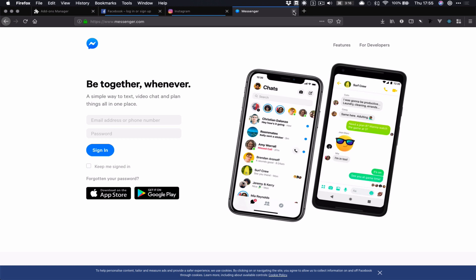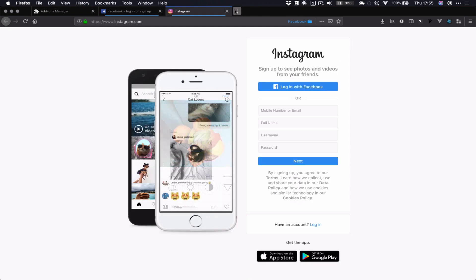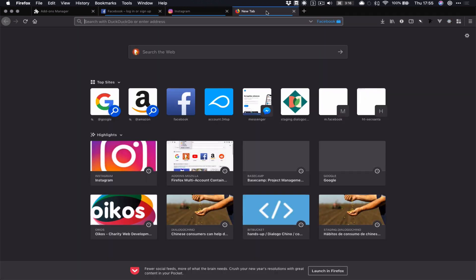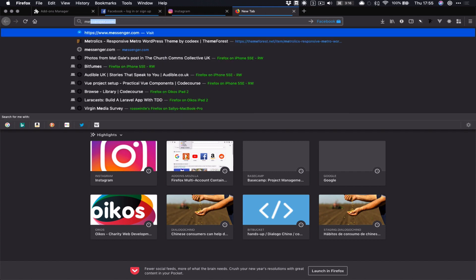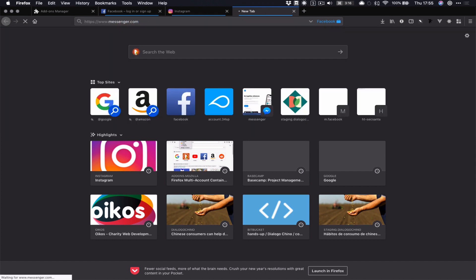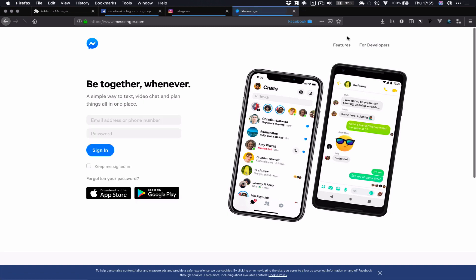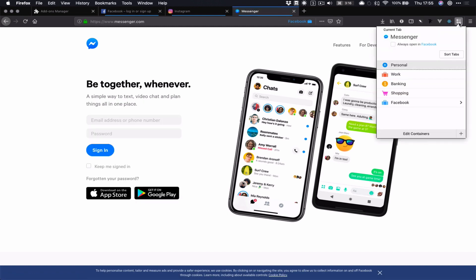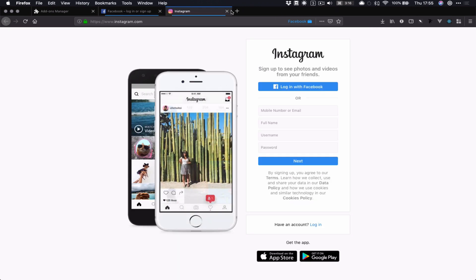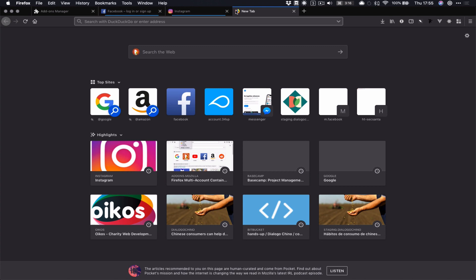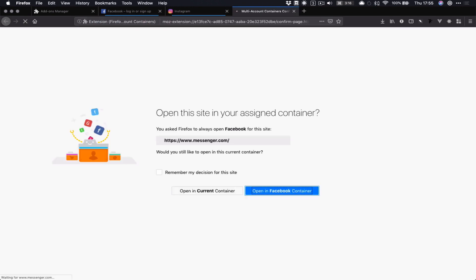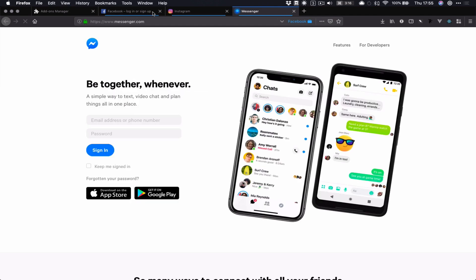And then same for messenger.com. Well, the other way we can do this is we can just open a Facebook tab in my Facebook container. And then messenger.com. And remind me how I do it. Always open in Facebook. Cool. Close that. Reopen it. Say remember and always open in the Facebook container. Cool. So that's what the Facebook container thing does.